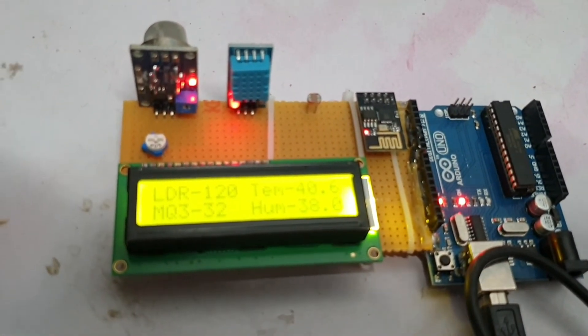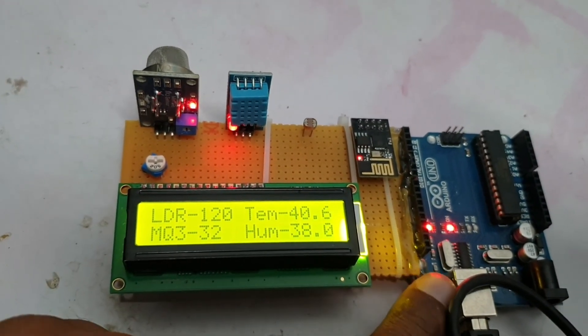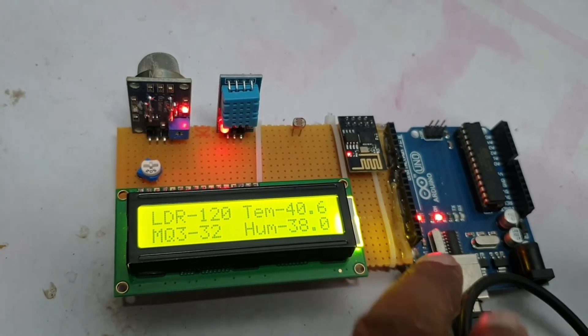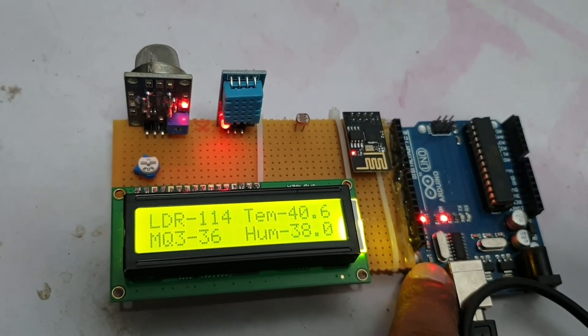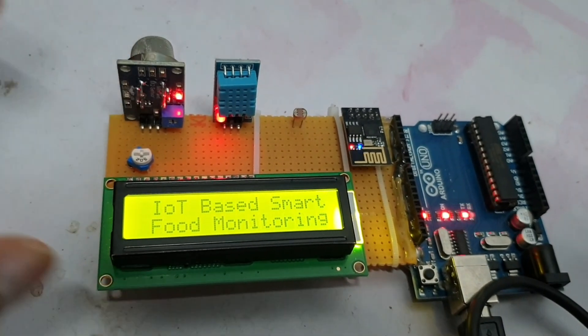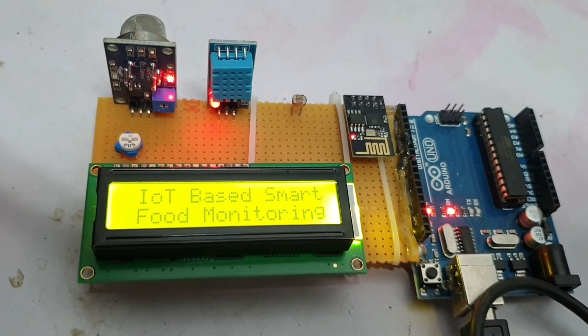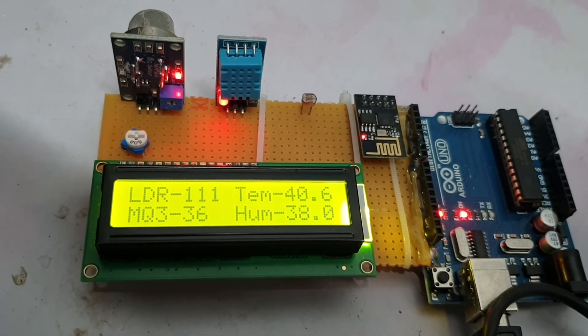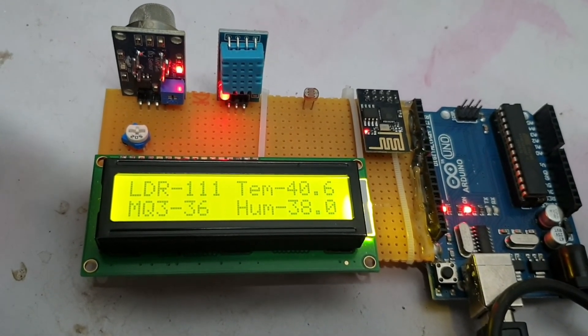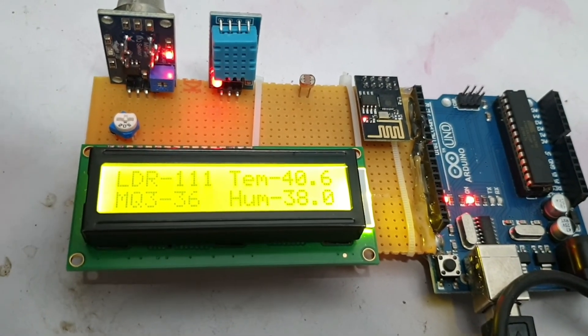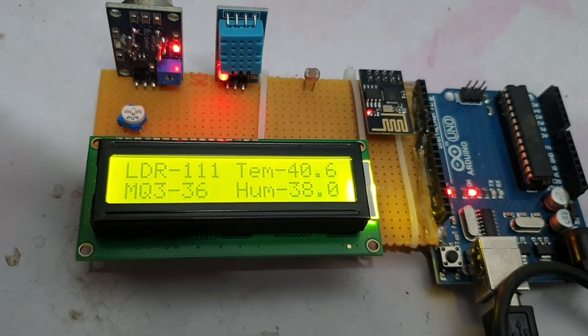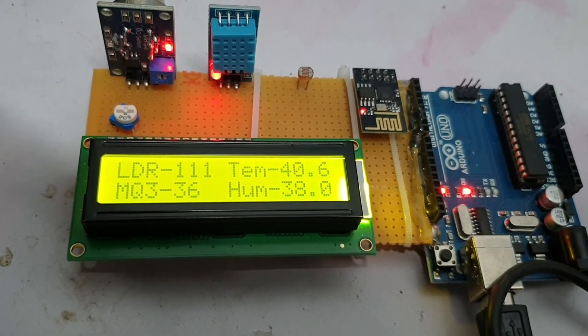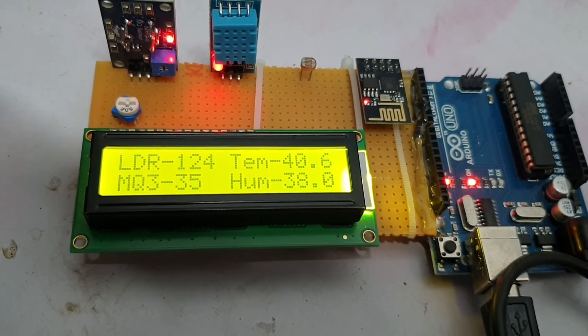As you can see, this is working very fine. Now let's see from the starting. Let's make it reset. As you can see, IoT based food monitoring.